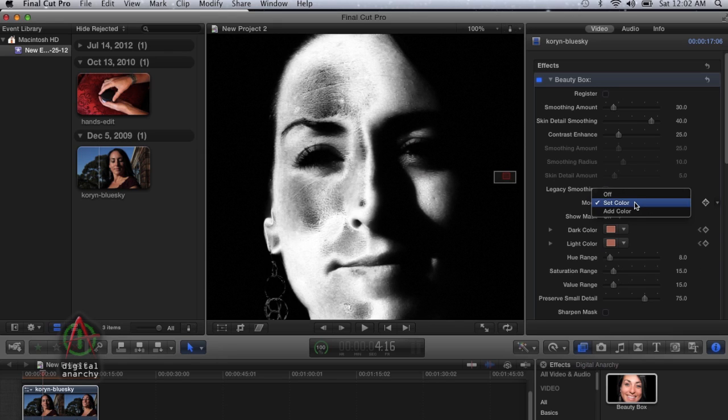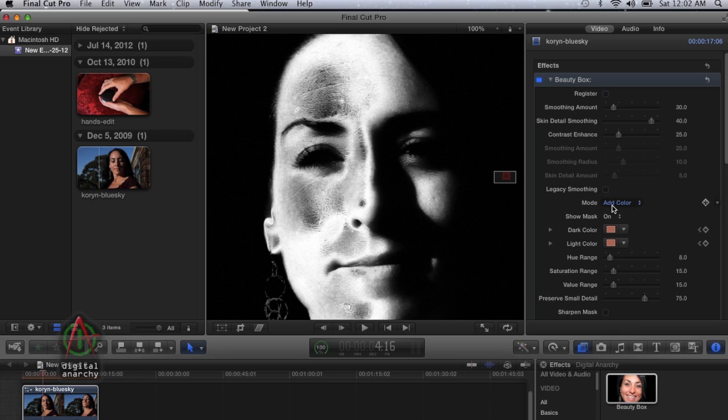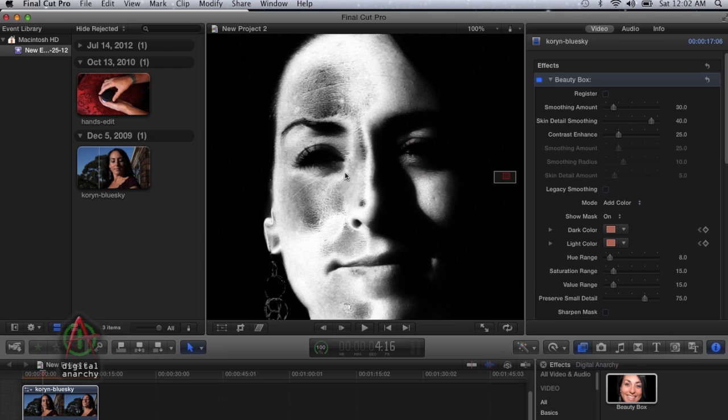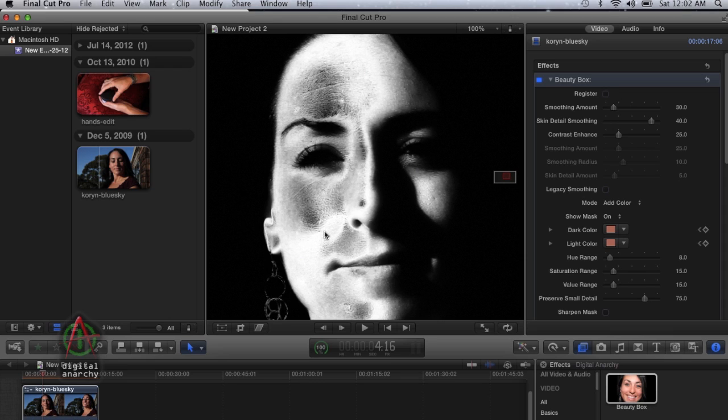To do that, change mode to add color. One of the other bugs that you might run into is that at some point, the box stops updating, so you stop seeing changes to the mask.